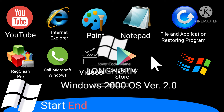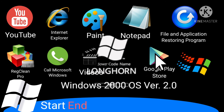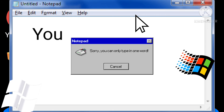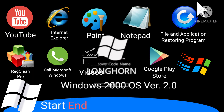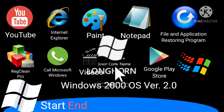Wow. Windows 2000 OS version 2.0 now has Google Play Store and the file and application restoring program. Yeah. First I'll move the icons, then I'll open Google Play Store. I will open Notepad. What the heck? Why can I only type in one word? This program is currently in beta — and it will be forever. There are no games, so we can only trick you with Google Play Store. Let's go to videos.